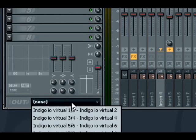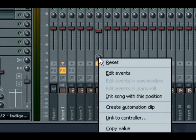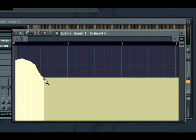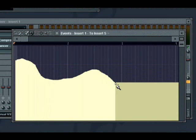Because the send amounts can be fully automated within FL Studio, you can achieve similar flexibility to what you would get in a dedicated surround mixing environment.